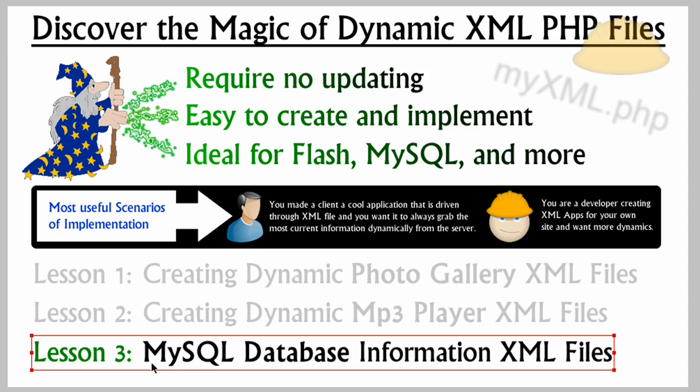Hello my friends, Adam at DeveloperPHP here. And here we have the third and final part of Discover the Magic of Dynamic XML PHP Files, which are PHP extension type files that render out and spit out perfect XML for all of your XML driven applications.